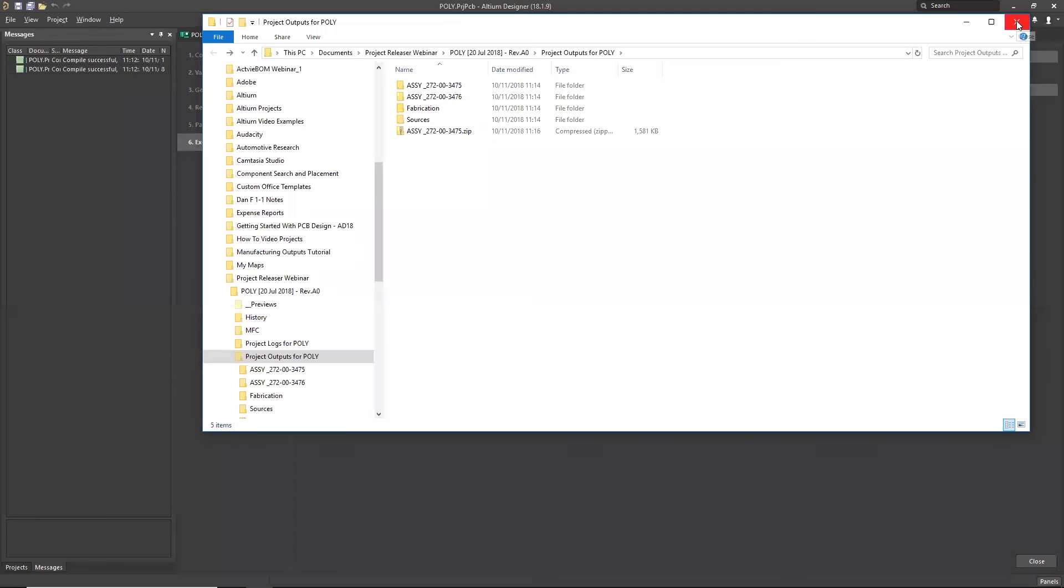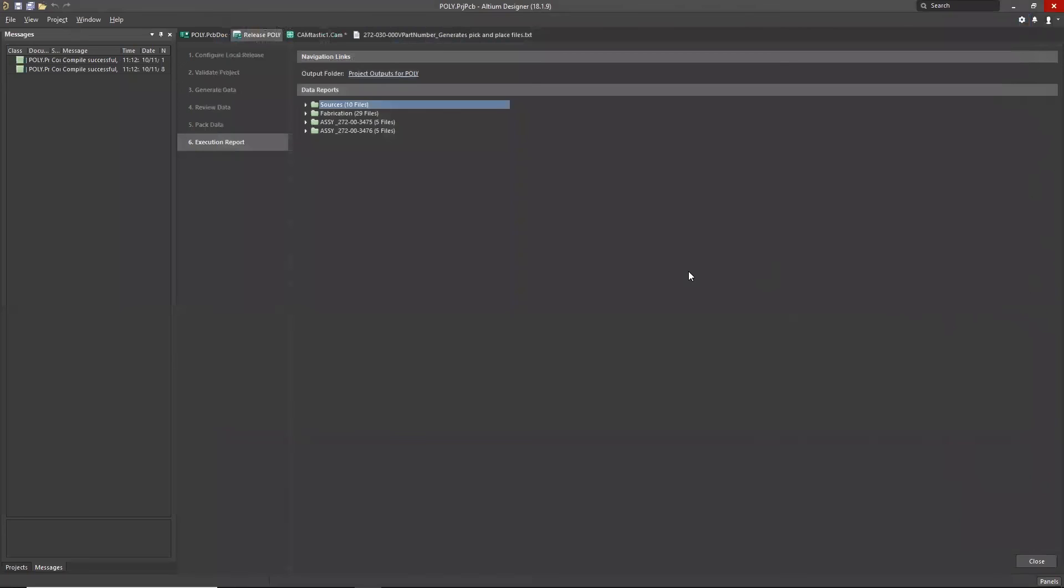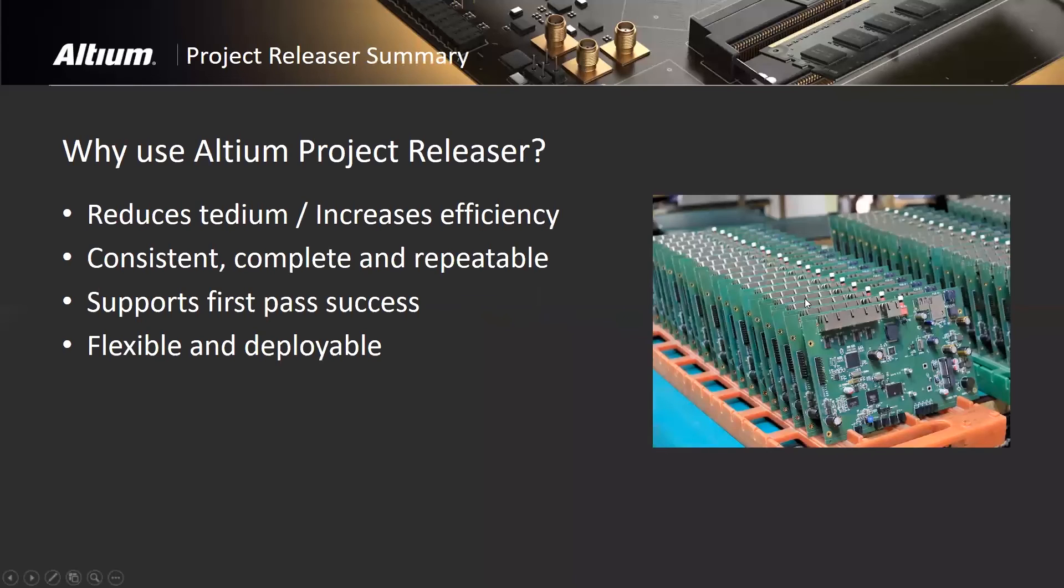So this is the project releaser. We've output this. If we made any other changes, we just go in there. Actually, I did have to make a change restoring that polygon. That is the process. It's a relatively straightforward type of situation. What I'm going to do right now is switch back and we're going to summarize this, and then we'll open it up to Q&A.